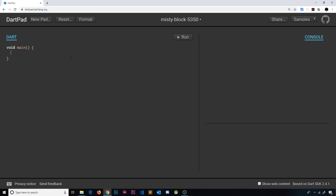Dart uses variables much like any other programming language would use variables. We can store values inside variables and then use those values at a later point in time. Dart is also what's known as a statically typed programming language, and what that basically means is that once we declare a variable and give it a type — for example a string — we then can't change the type of that variable in the future. We can't change a string variable to an integer in Dart because it's statically typed.